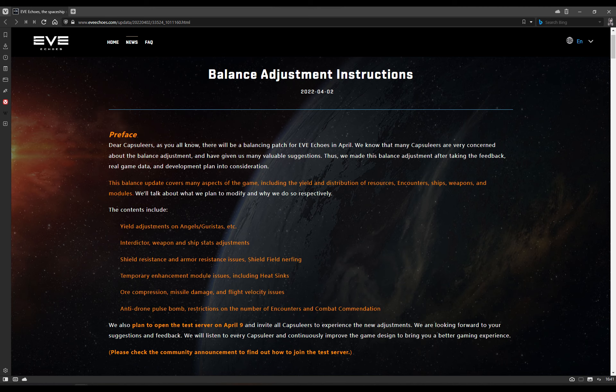So the contents include yield adjustments on Angel, Guristas, etc. Interdictor, weapon and ship stats adjustments, shield resistance and armor resistance issues, shield field nerfing, temporary enhancement module issues including heatsinks, ore compression, missile damage and flight velocity issues, and anti-drone pulse bomb, restrictions on the number of encounters, and combat commendation. Now I will try and put timestamps for all of those in the description down below, so if there's a particular part you want to jump to, look in the description and see if I've actually managed to put timestamps in there for those.